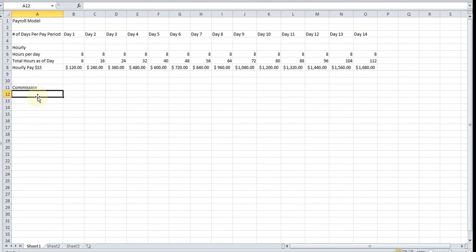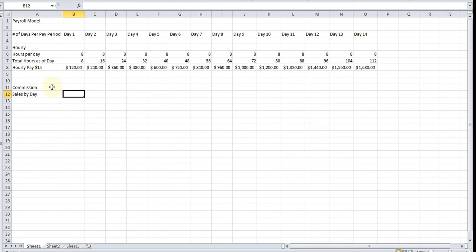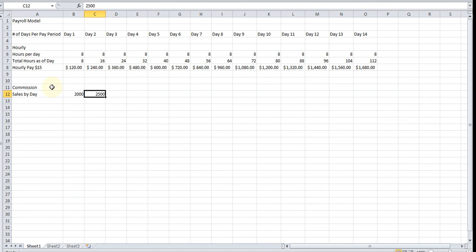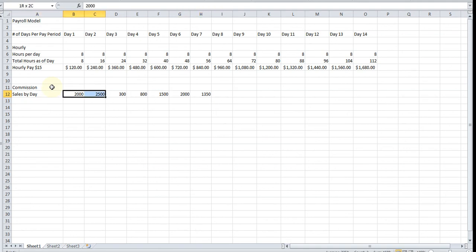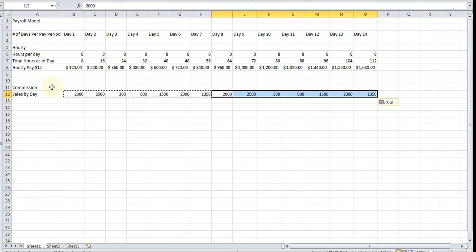Now for the second scenario, we're going to list our sales. So the first row is going to be sales by day. Let's just assume that he sold $2,000 this day, $2,500 this day. Let's just keep plugging in numbers here. Actually, to make this look faster, we're just going to copy and paste. Assume that he's a pretty consistent guy.